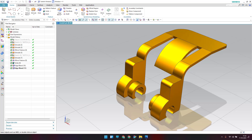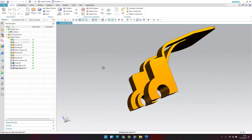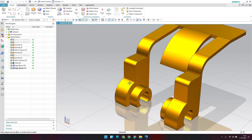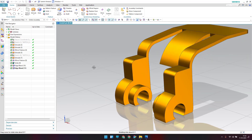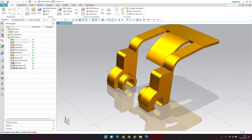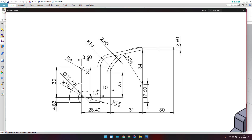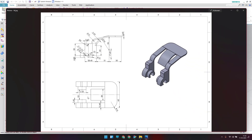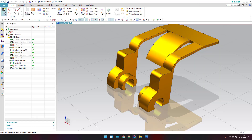Hello guys, welcome to Tech Design. Hope everyone is doing great. In this tutorial, I'm going to show you how we can make this model by using a single sketch. We'll draw a single sketch and create the complete model. We also have a drawing for this, and we will create the profile shown here.